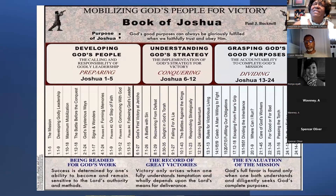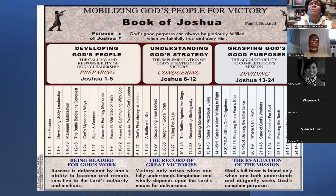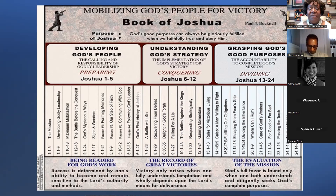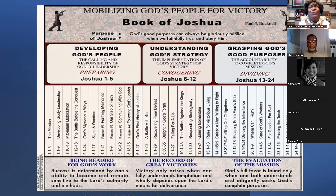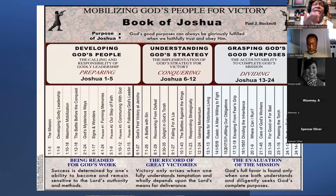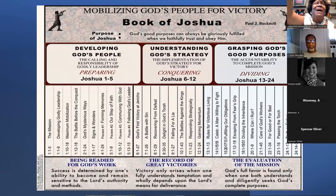The accountability to complete God's mission — we are accountable as believers. We say we are believers, we say we're Christians. We are being held accountable for the deeds done in our body, accountable to be representatives of God's kingdom. We have a duty and a responsibility to understand our role in this life. Success is determined by one's ability to become and remain sensitive to the Lord's authority and methods. Not by graduating from Harvard Law School — that does not determine your success as far as God is concerned. God is the success. You can be the president of the United States, you can be a world leader, but without God, you are nothing.